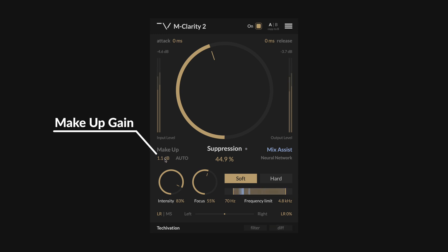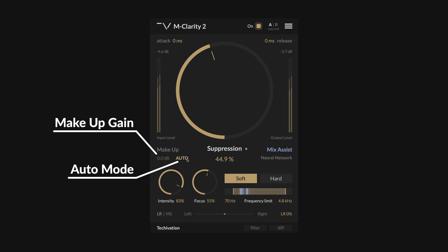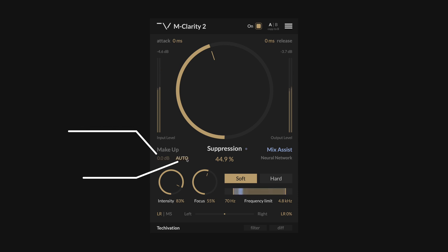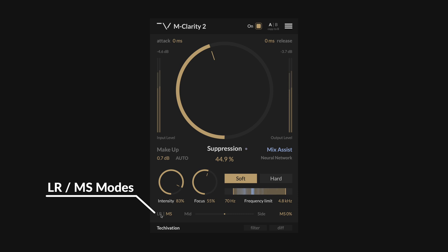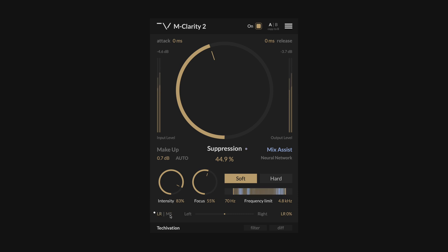Makeup controls the amount of clean gain applied to the processed signal. You can make use of the auto setting, which will adjust the gain to compensate for the difference between the original and processed signal. The LR and MS section of mClarity 2 allows you to switch processing between left and right and mid-side modes, to control the balance of the plugin's effect on the stereo channels. In LR mode, the plugin processes the left and right channels independently, so if you need to preserve the stereo balance of your track, switch the processing to mid-side mode.